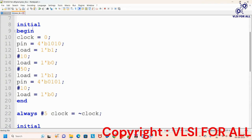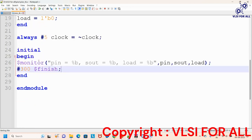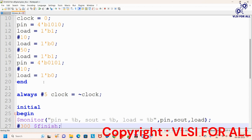We now give the stimulus for parallel input serial output operation. At the beginning, when clock is zero, pin is loaded with 1010 and load is given as 1. After 10 time units, load is again given as 0, and after some delay it is given as 1 again. Another example uses 0101, and after 10 time units load is 0. The clock is toggled every 5 time units. Dollar monitor is used to display changes at every output state. After 300 time units, simulation finishes and the module ends.